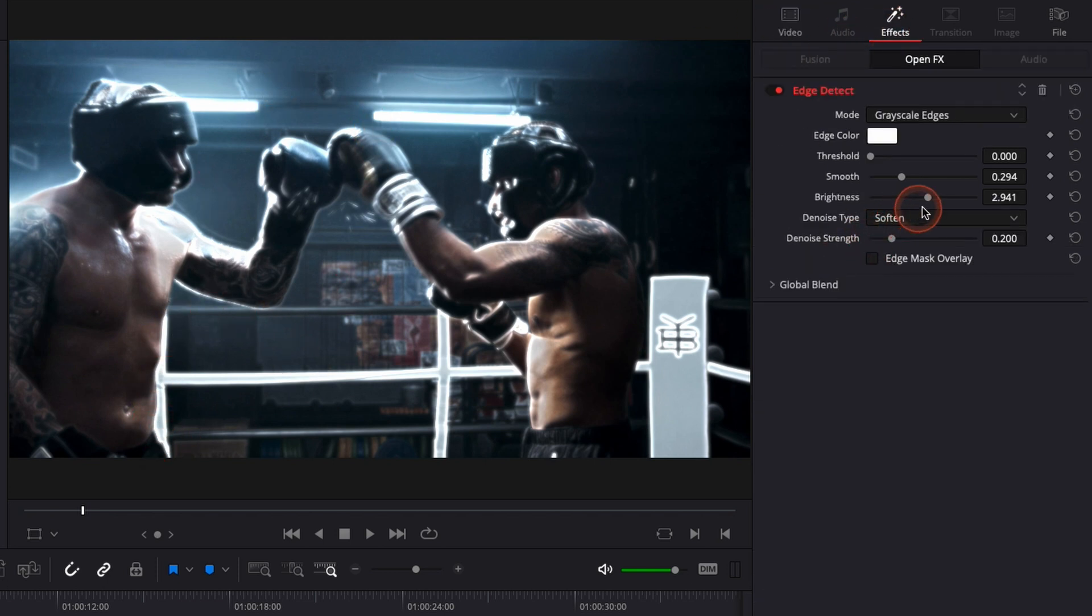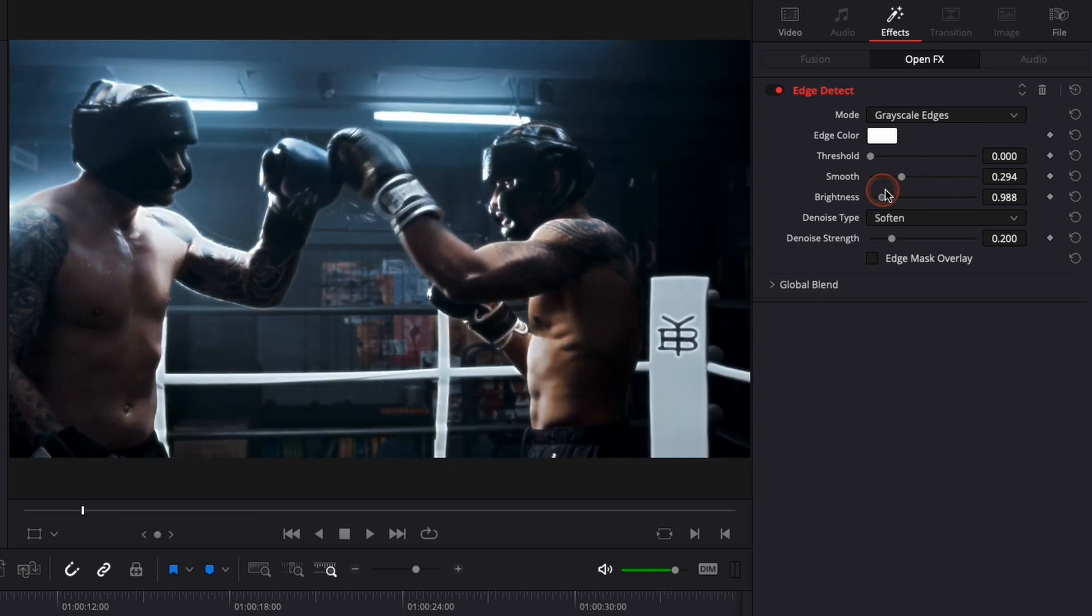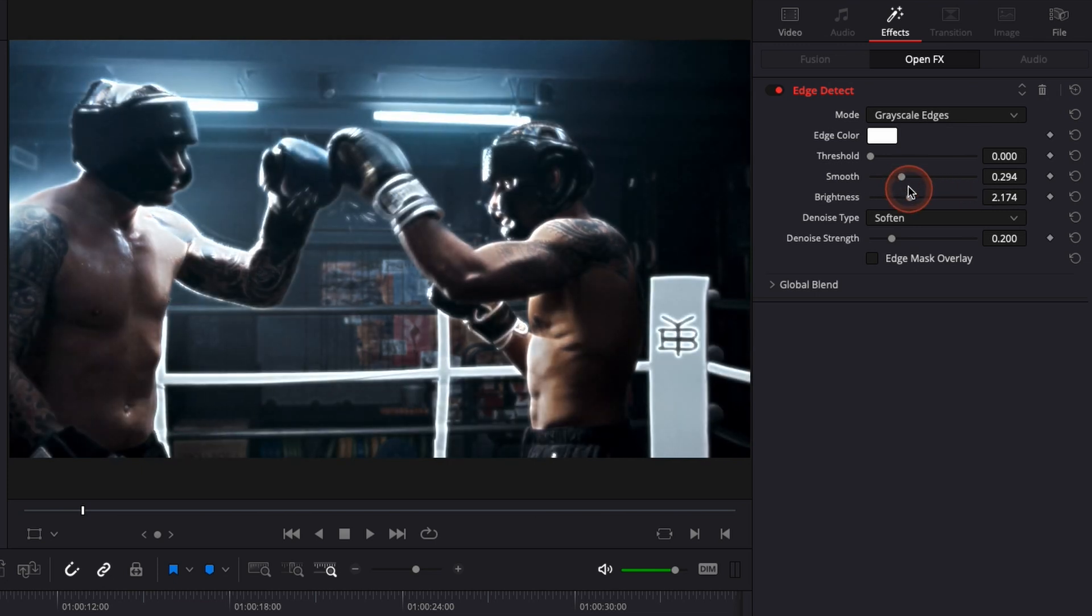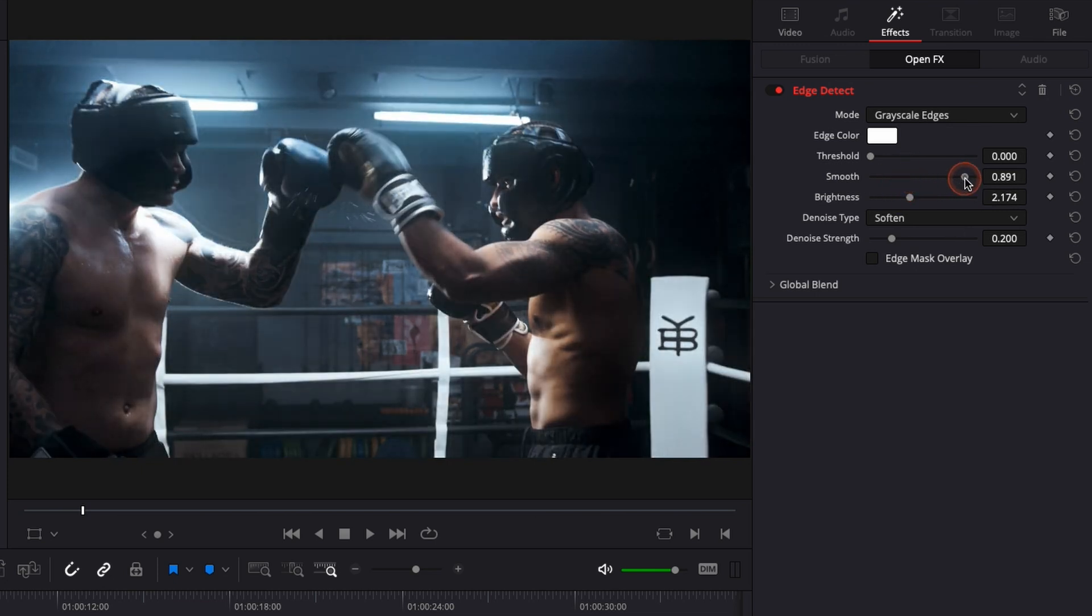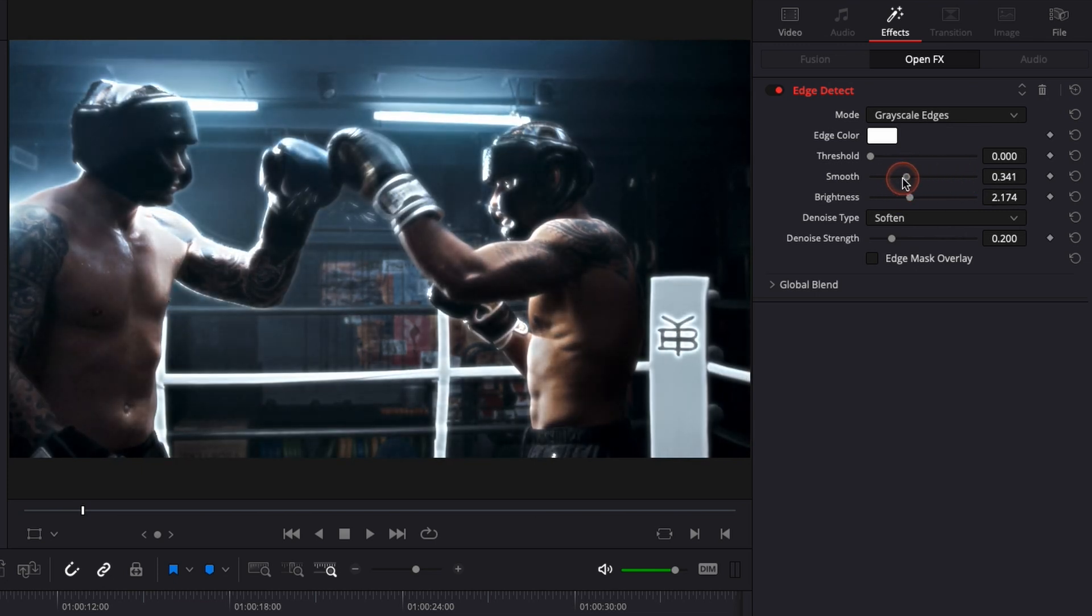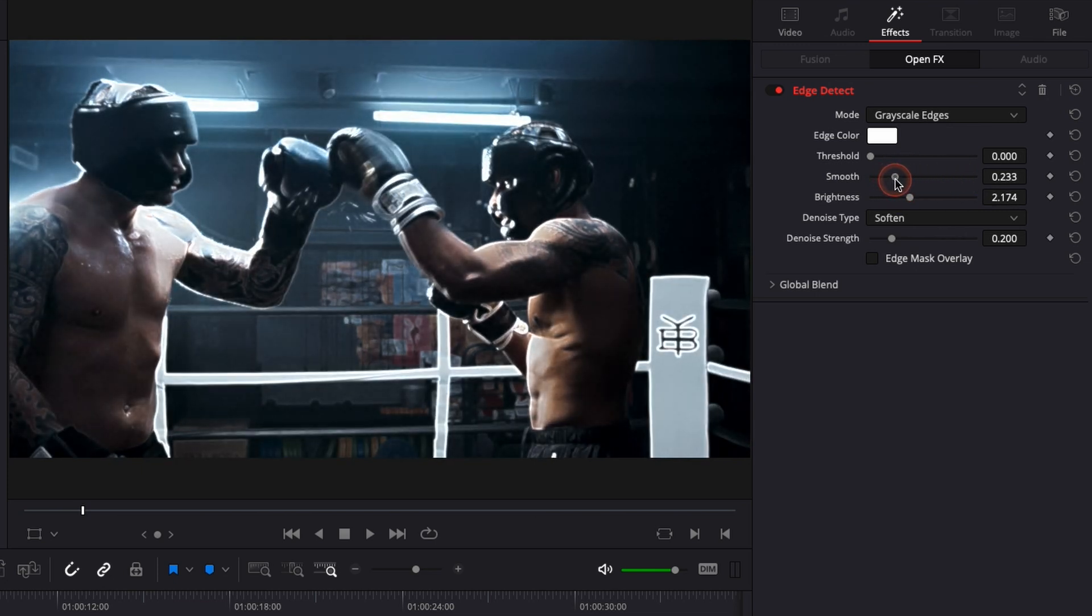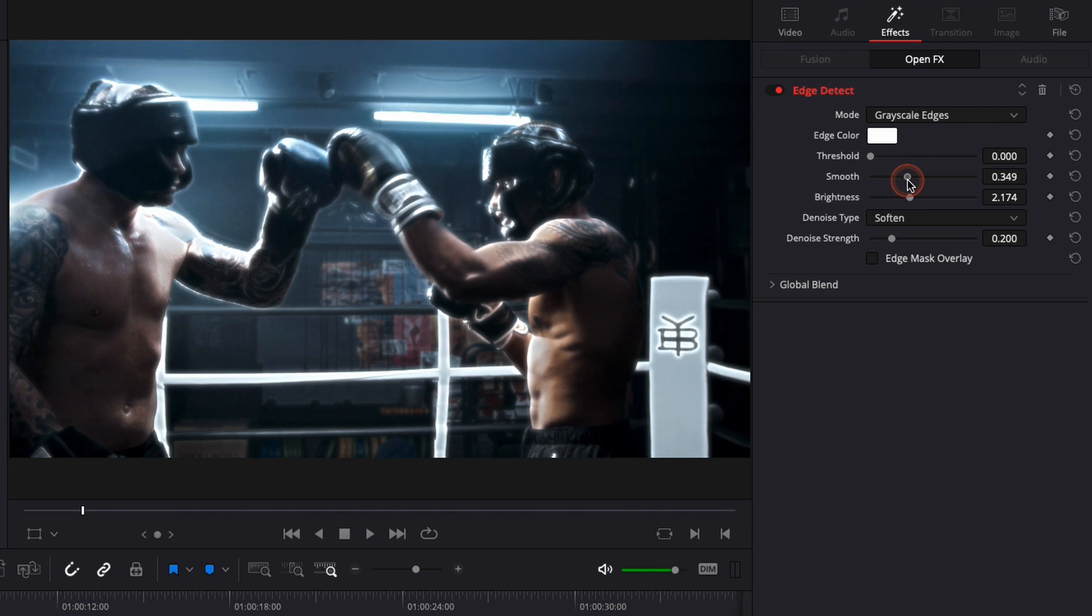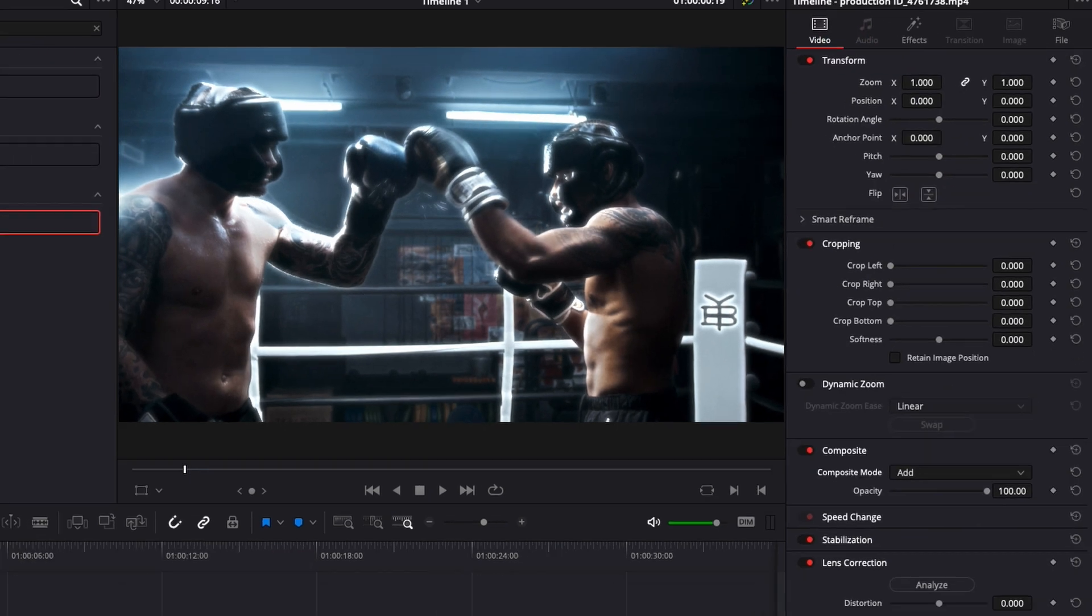You can go back here if you want to adjust the brightness of this outline or if you want to adjust the smoothness of it. For now I'm just going to do it like that. Perfect. I'm happy with it.